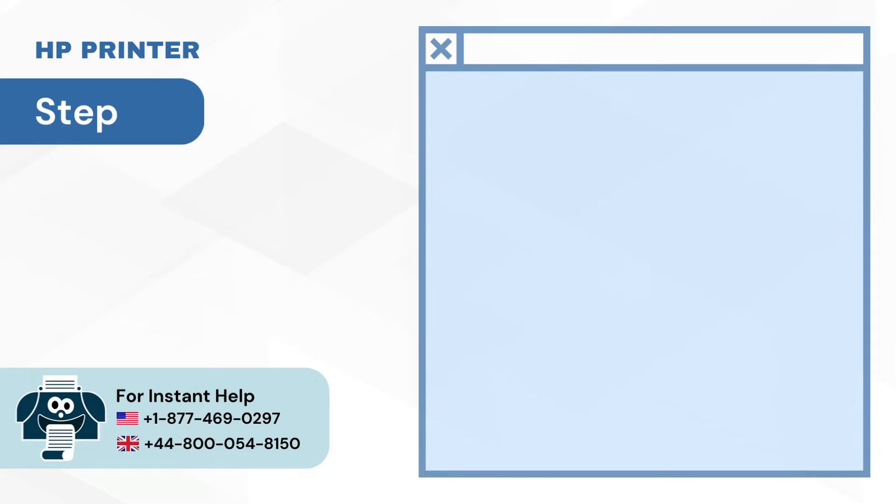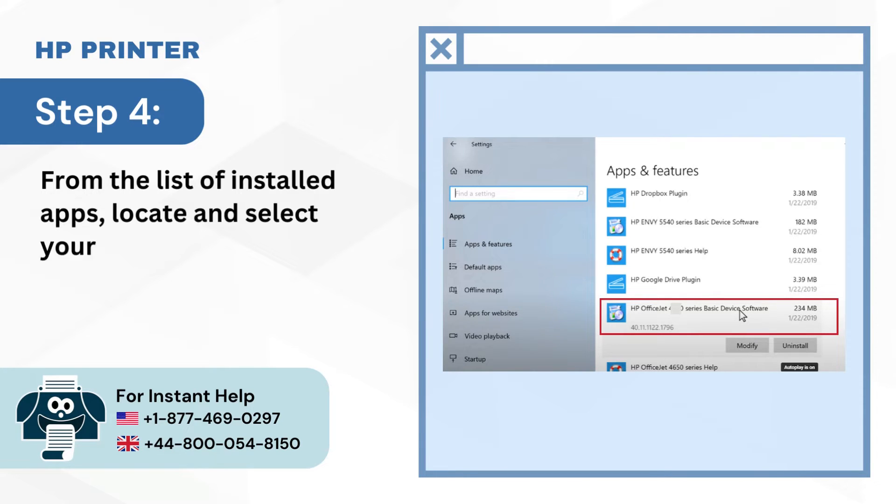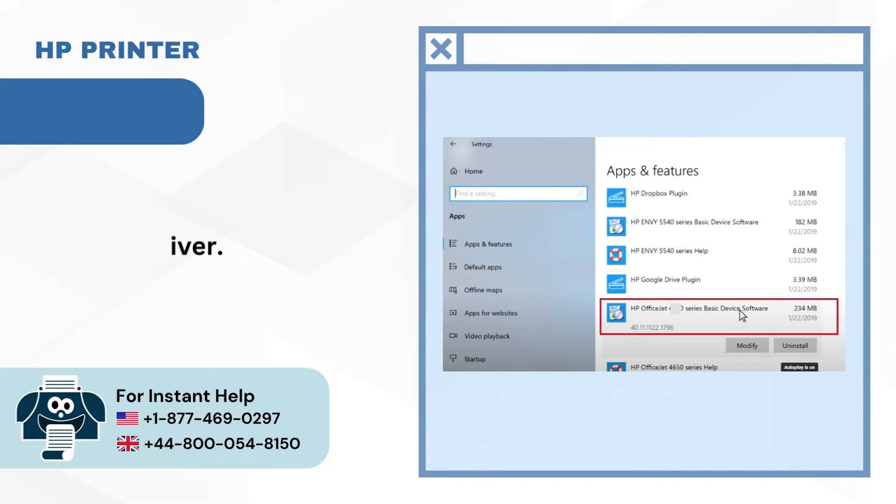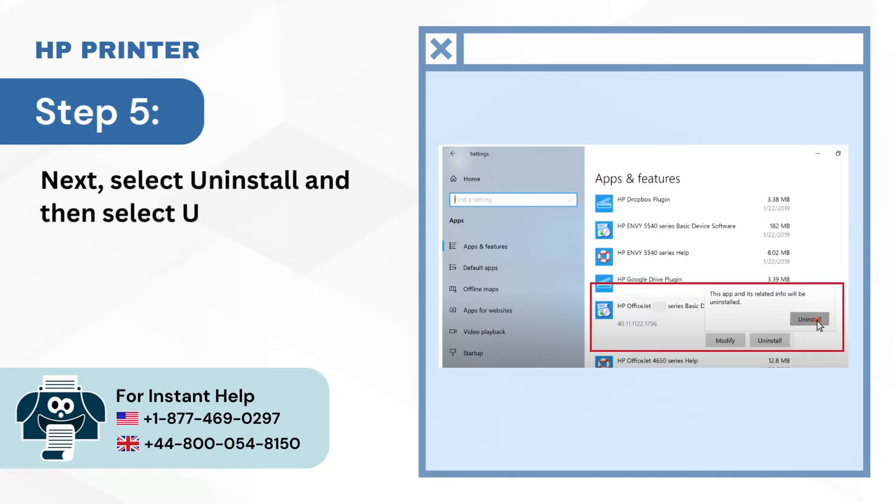Step 4: From the list of installed apps, locate and select your HP driver. Step 5: Next, select Uninstall and then select Uninstall again.